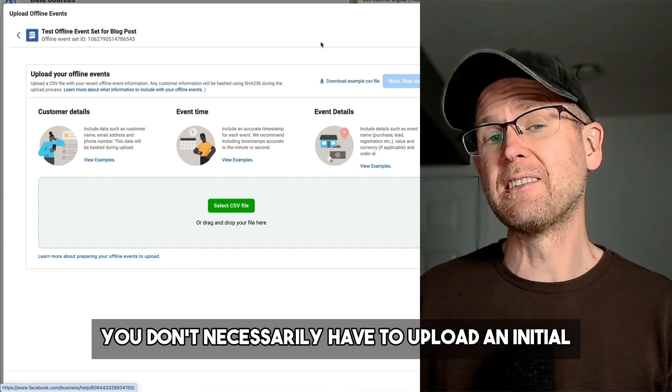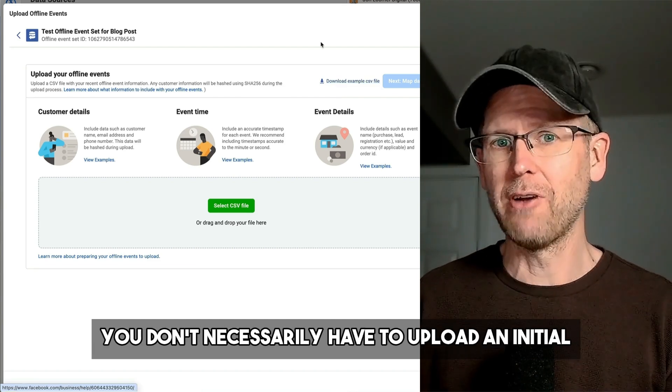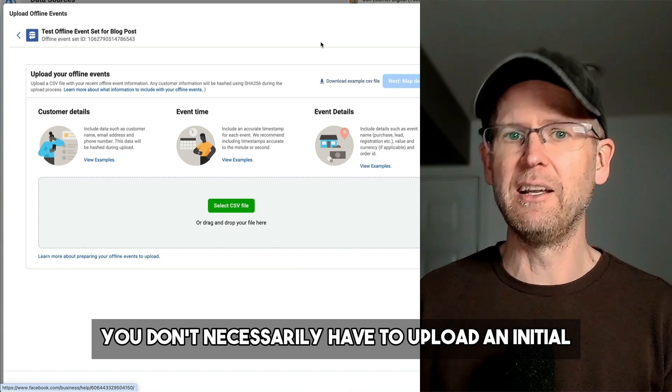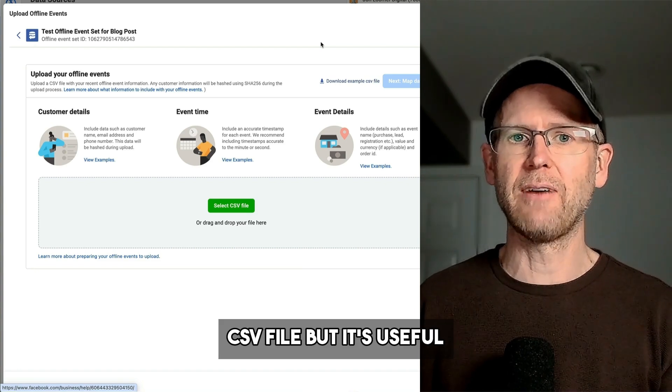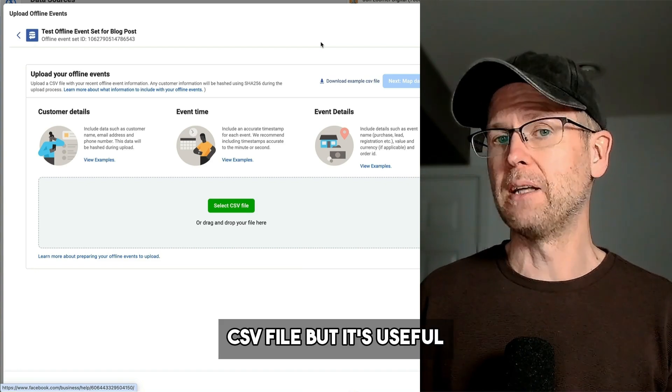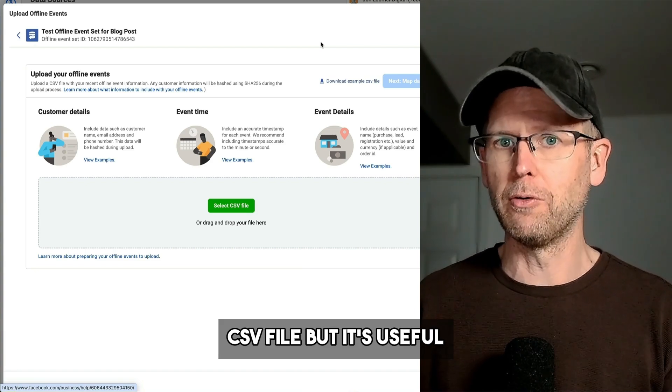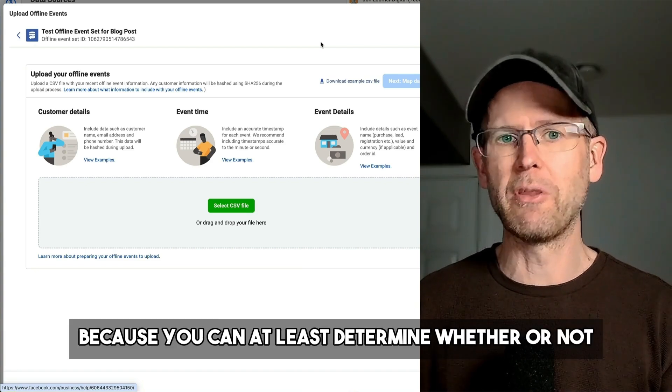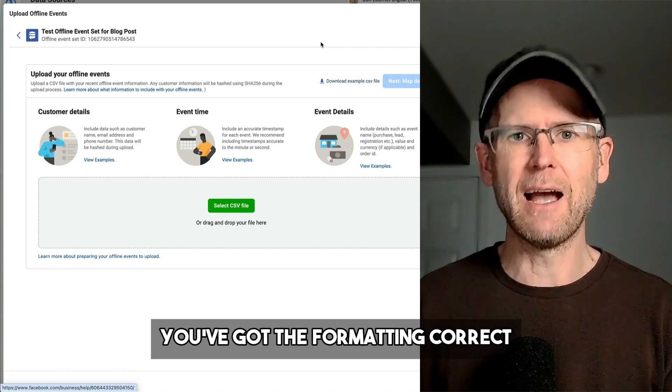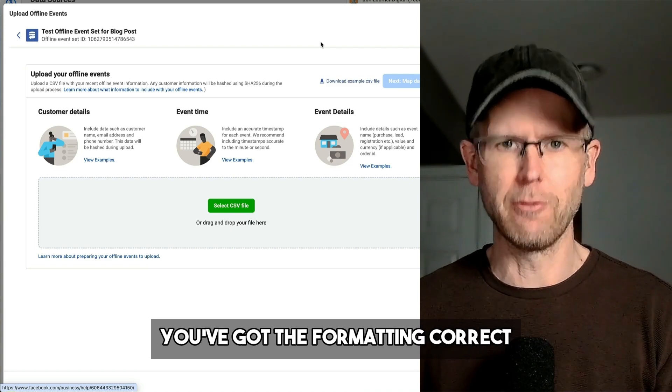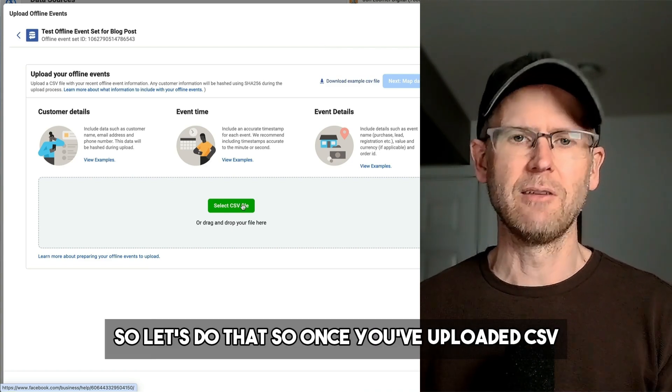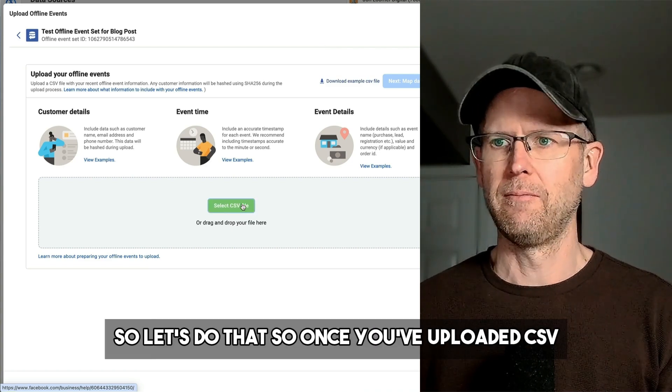You don't necessarily have to upload an initial CSV file, but it's useful because you can at least determine whether or not you've got the formatting correct.